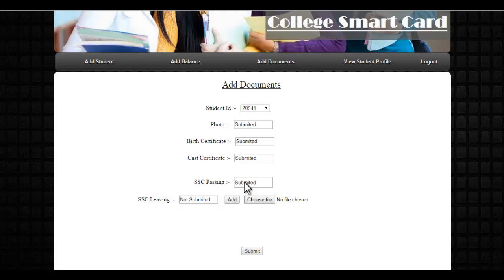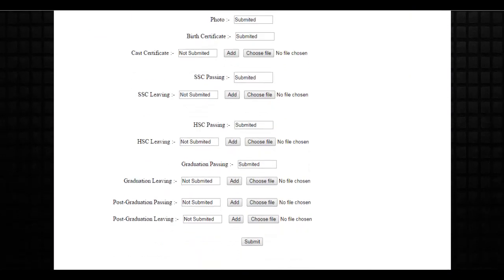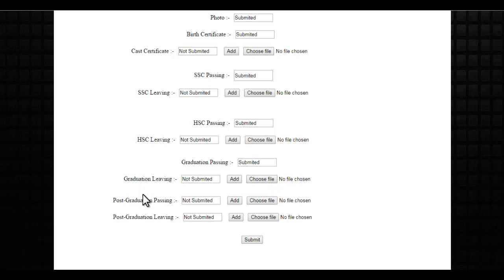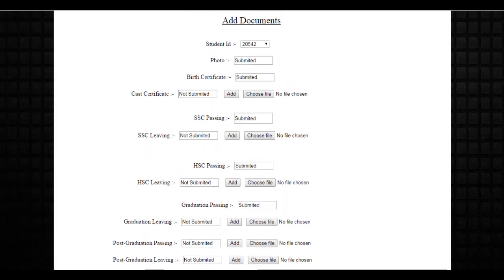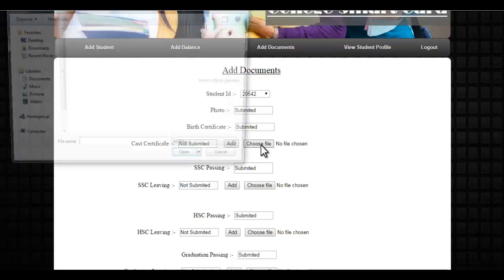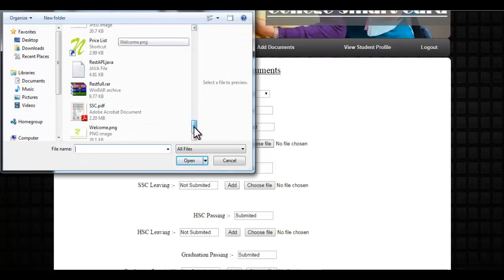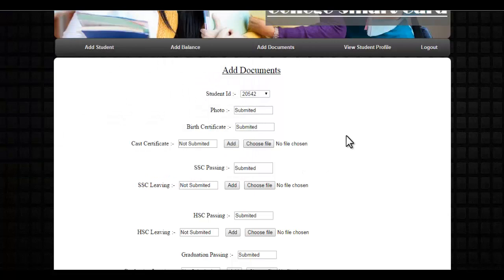For a student with higher qualifications up to post graduation, the system asks to enter all three or more documents for that particular candidate. The admin can click on 'Choose File' and upload any particular document from his PC for every qualification level.